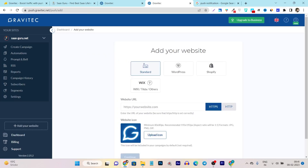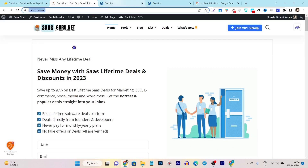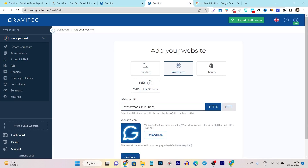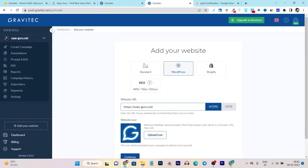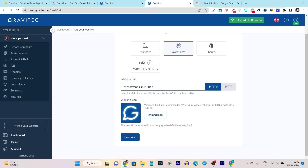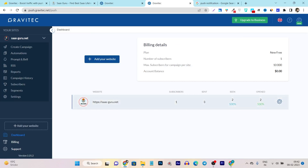After clicking 'Add Website', it will ask on which technology your website is built — it can be custom coding, WordPress, Shopify, or Wix. My site is built on WordPress, so I will select WordPress. After that, it asks me to enter my website name, so I will copy and paste it. Then it asks whether my website loads on HTTPS. My website is SSL secured, so I will select the HTTPS version. Then it asks me to upload an icon. Once all this is done, I will click Continue — and that's all.